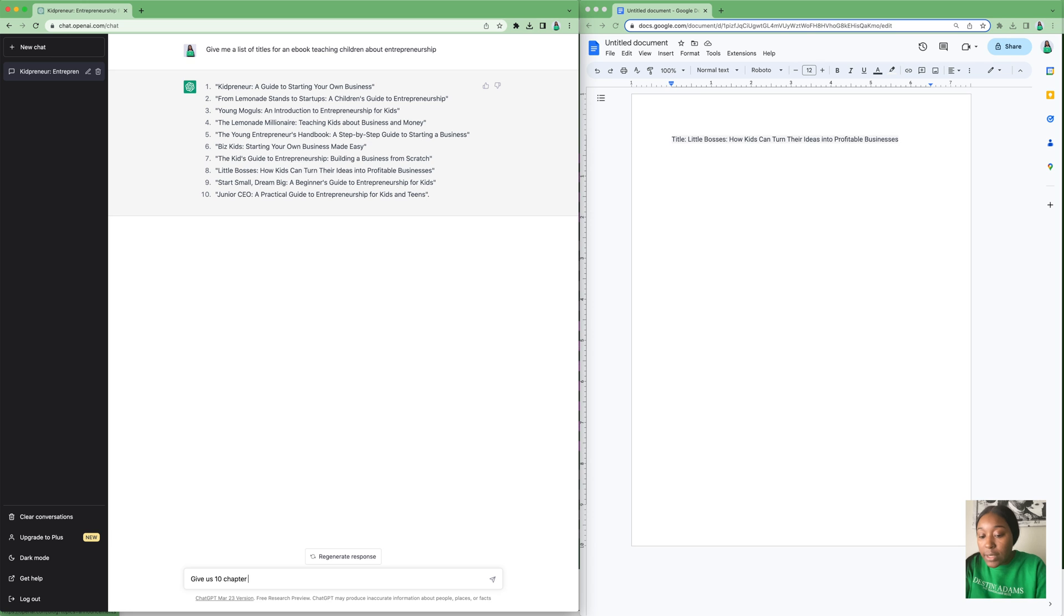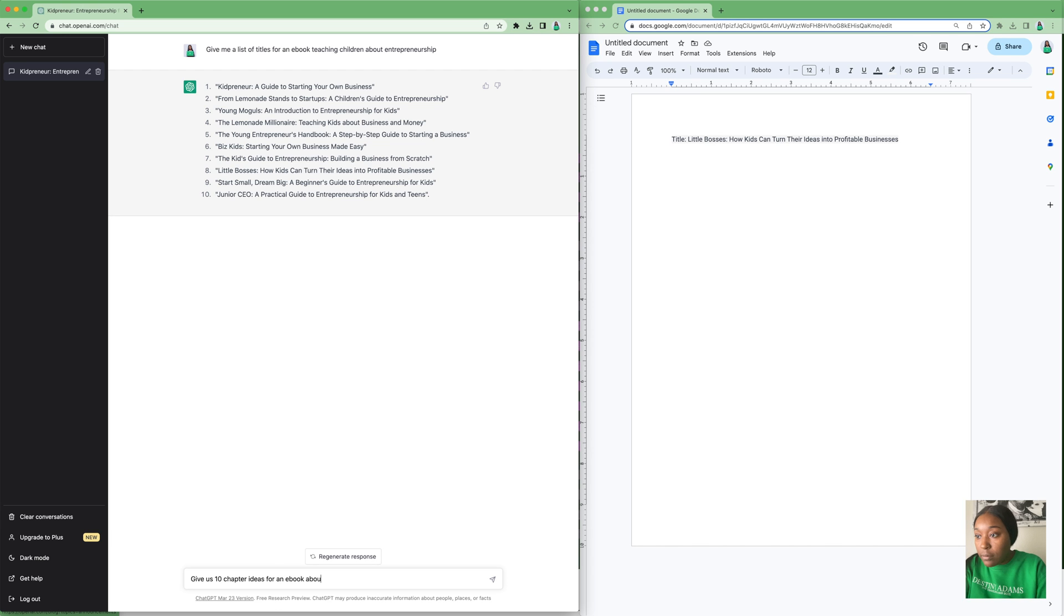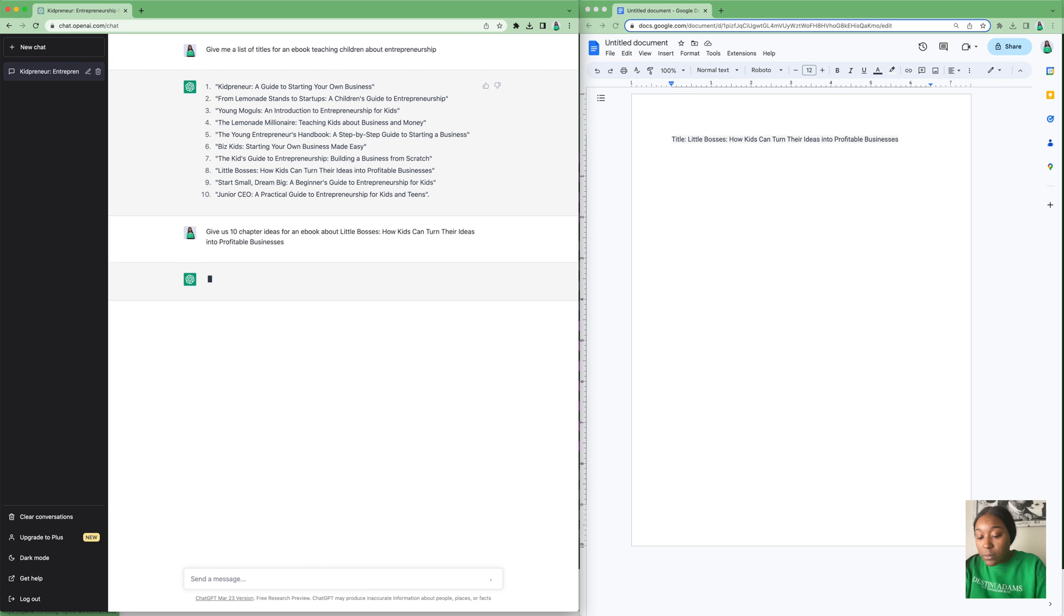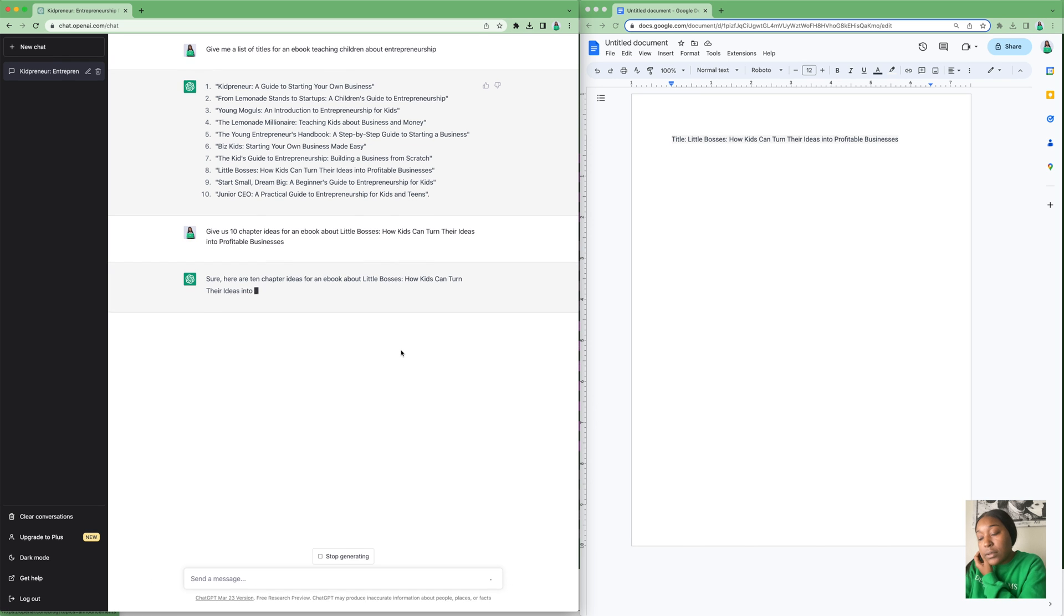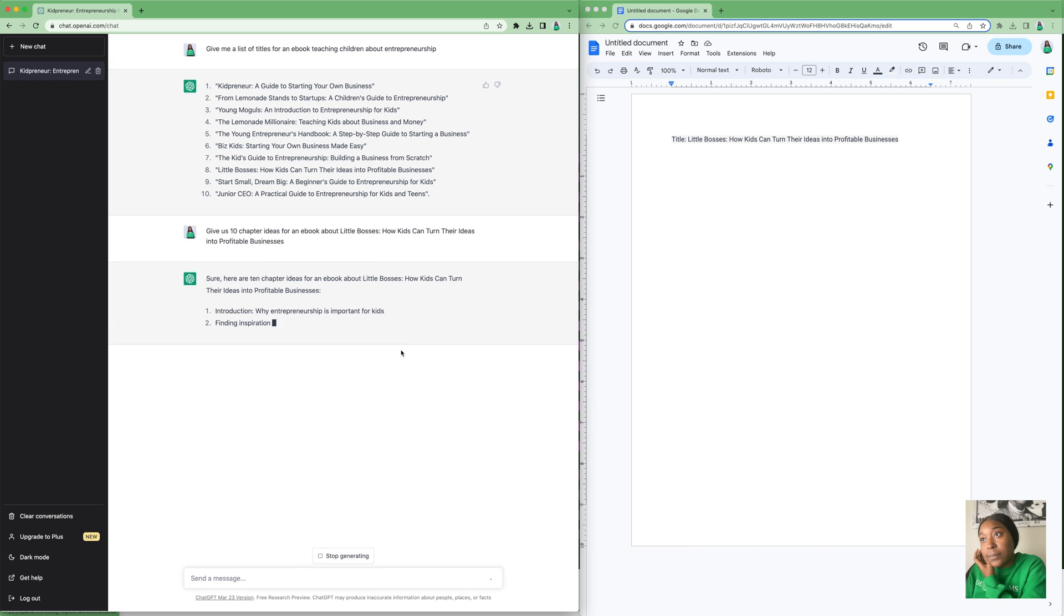Now we're going to go back over to ChatGPT and we're going to put 'Give us 10 chapter ideas for an ebook about' and then paste our title.